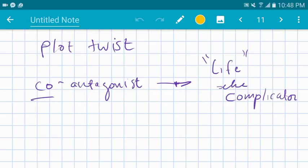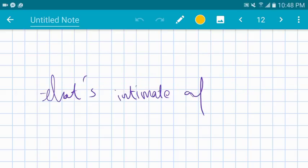But the twist of plot is there's a co-antagonist and there's two senses of sacred, both being detrimented by life itself. And guess what? Once you realize that and establish that, that's intimate as fuck.